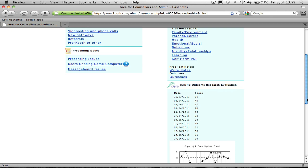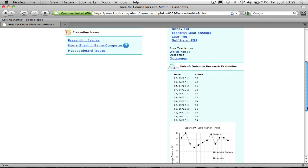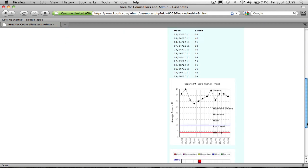In the case notes, counsellors can see the progression. As you can see, this young person is right at the top and is quite up and down. A lot of this depends on what's going on for the young person. This young person's got a court case going on for her at the moment.